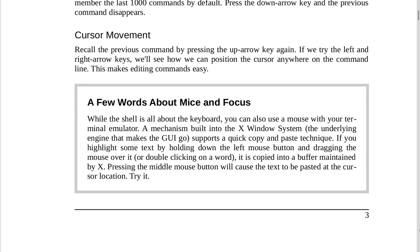A few words about mice and focus. While the shell is all about the keyboard, you can also use a mouse with your terminal emulator. A mechanism built into the X Window system — the underlying engine that makes the GUI work — supports a quick copy and paste technique. If you highlight some text by holding down the left mouse button and dragging over it, or double clicking on a word, it is copied into a buffer maintained by X. Pressing the middle mouse button will cause the text to be pasted at the cursor location.